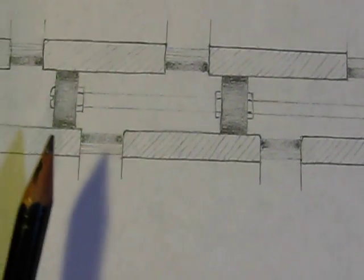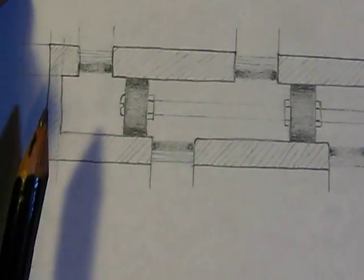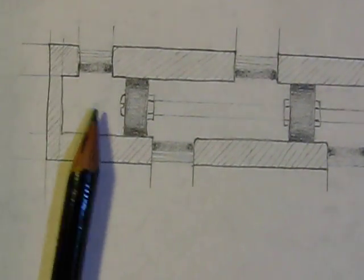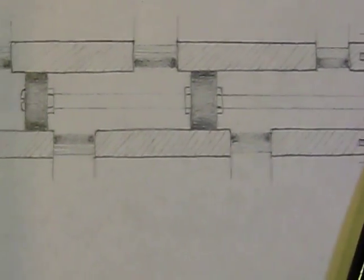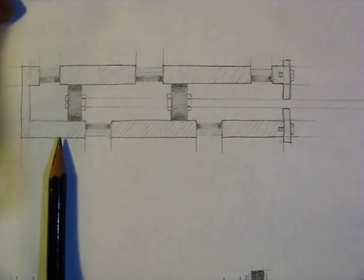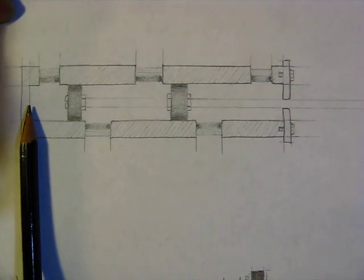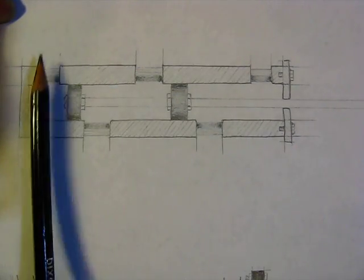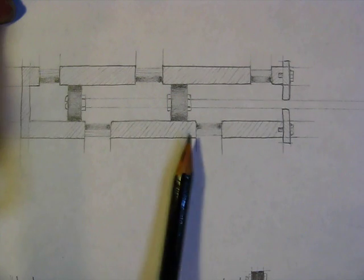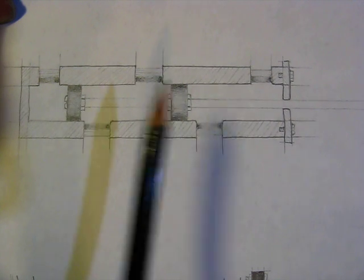And then so what we're going to do here is I'm going to drill a hole all the way through this, and then I'm going to drill one hole there, and there, and there, and there.